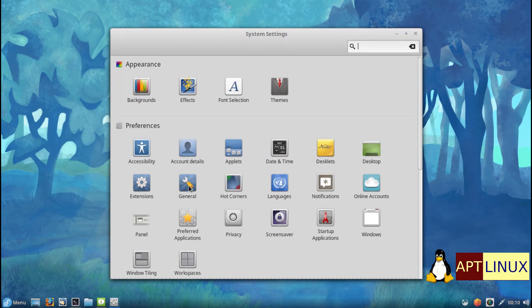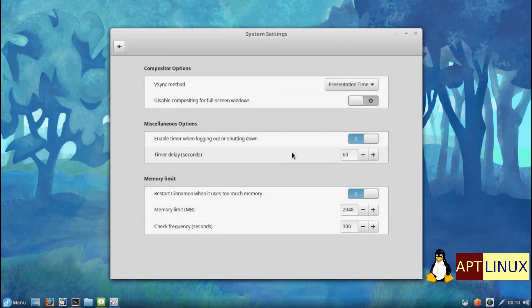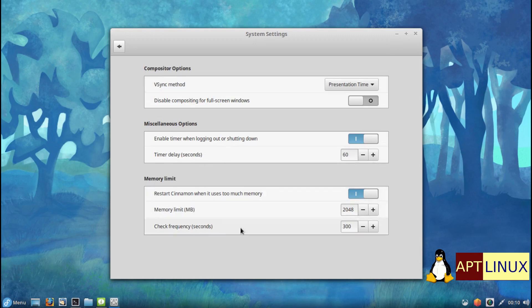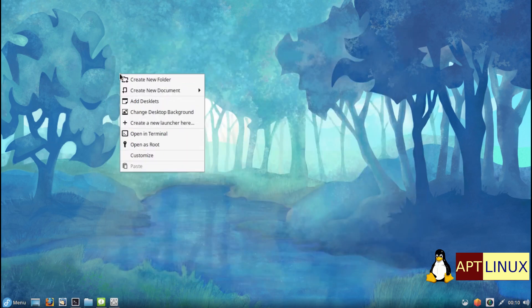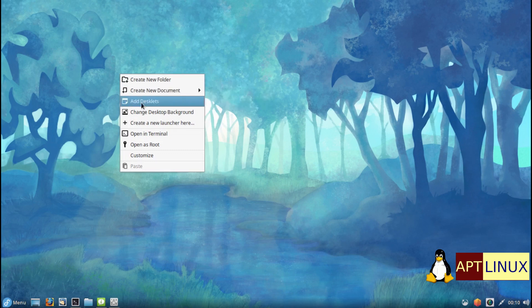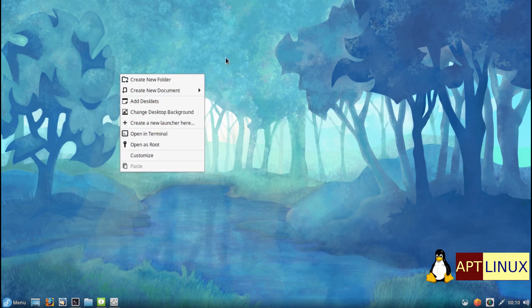Cinnamon 5 comes with many improvements to make it more stable and reliable, including a memory limit mechanism so that it won't eat up all the RAM on your personal computer. Using the system settings, you can now limit the maximum amount of RAM Cinnamon can use. If that maximum amount is reached, Cinnamon will restart itself.